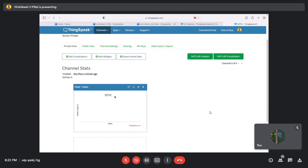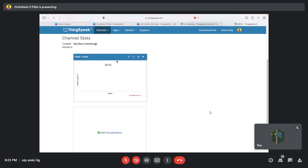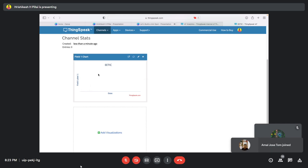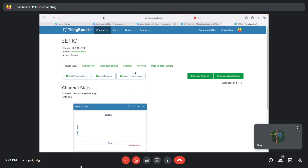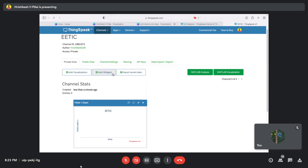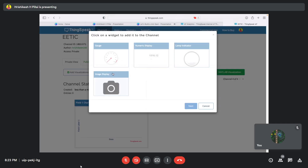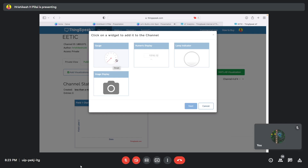Once saved, you'll have the visualization platform that ThingSpeak provides. Since I enabled only one field, I have a one-field chart. When you send data from the ESP32 to this platform, it will represent the data as a line chart. If you'd like a different visualization — say a gauge — you can click 'Add Widgets,' select 'Gauge,' and click Next.